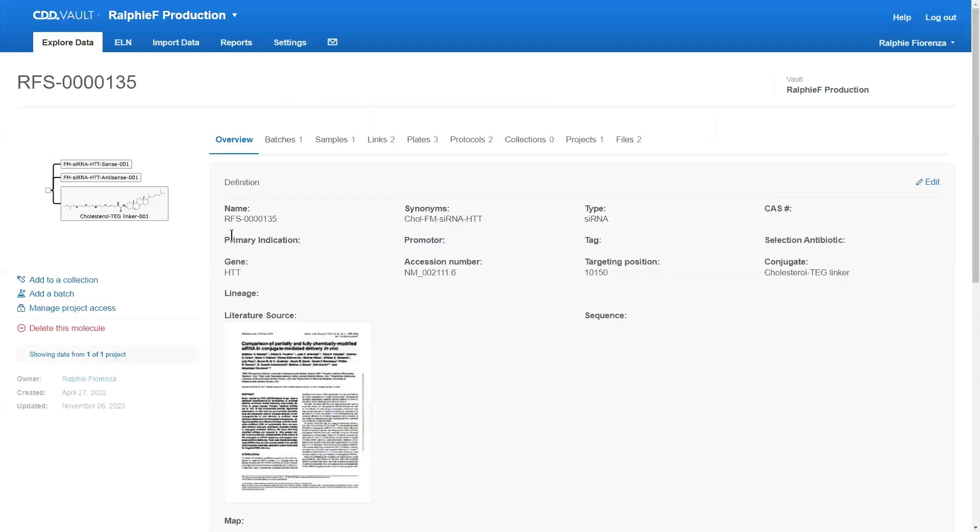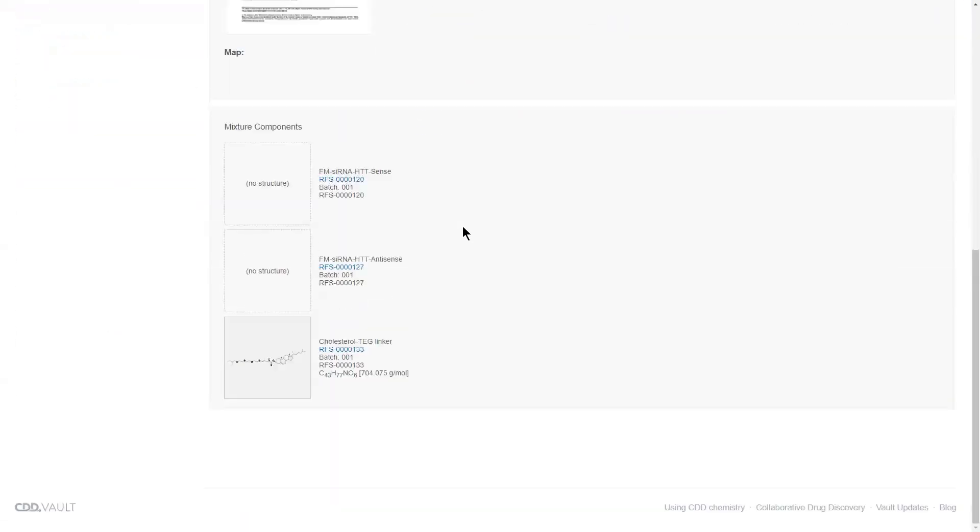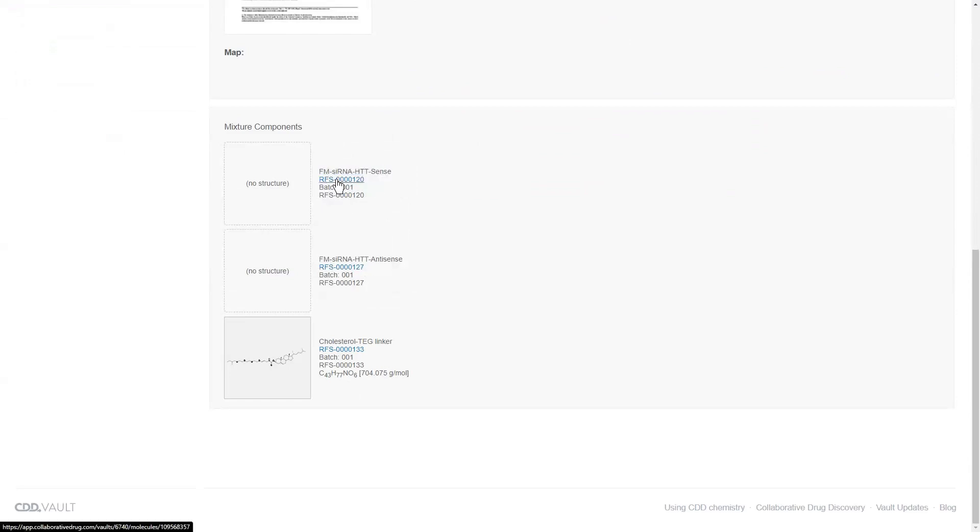That takes you to the mixture overview tab. And if you scroll down, all of the individual mixture components are listed here with their synonyms, the batches used, as well as a hyperlink to where that lives in the CDD Vault registry.